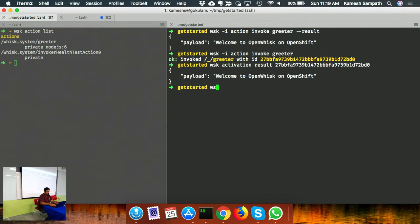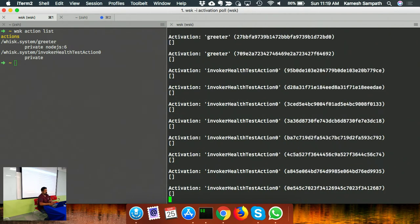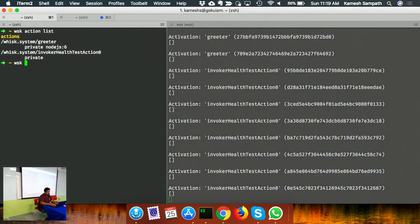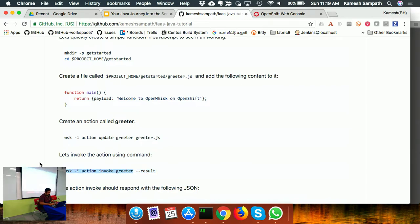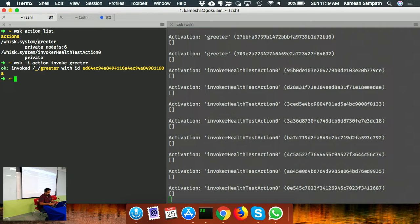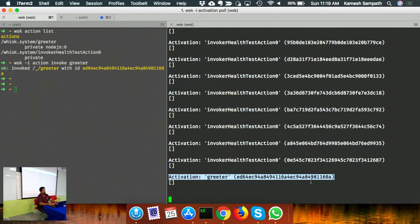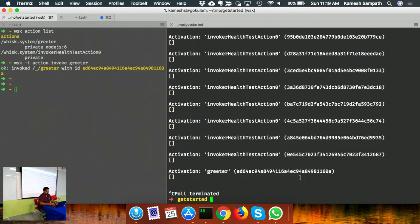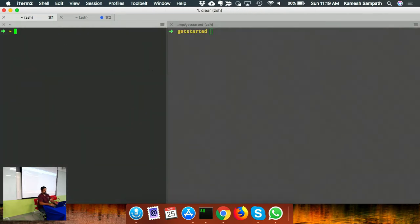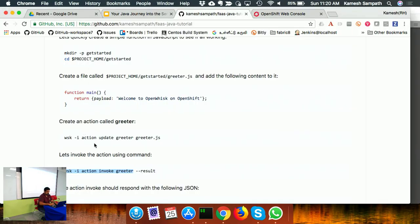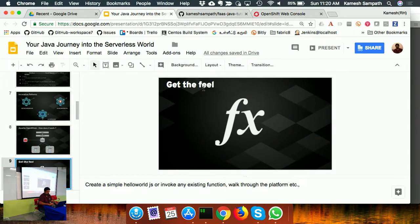There's also 'whisk activation poll' - a long-running command useful in a developer environment. When you have it polling, whenever a new action gets invoked you see the logs in real time. For example, I invoke the action and you see it got invoked with an activation ID in the poll output. Those are the two main invocation models - asynchronous and synchronous.